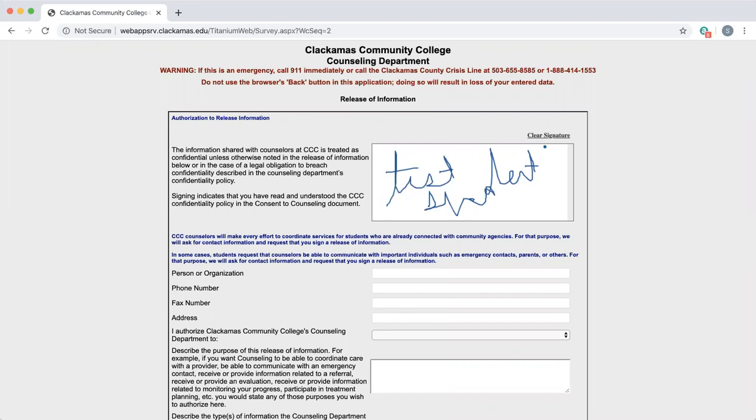Next, you will need to identify the person or organization you are asking the counseling department to communicate with. We will need a phone number, fax number, or address in order to communicate with them. Most often we are given a phone number.